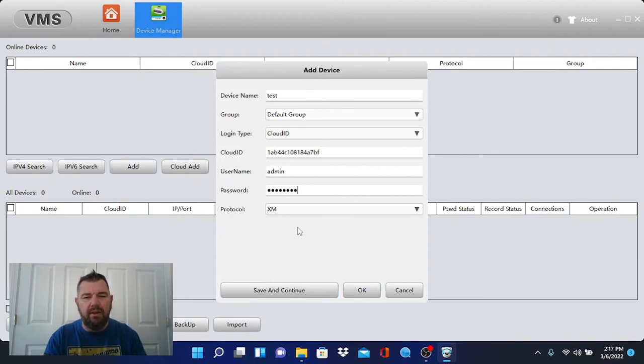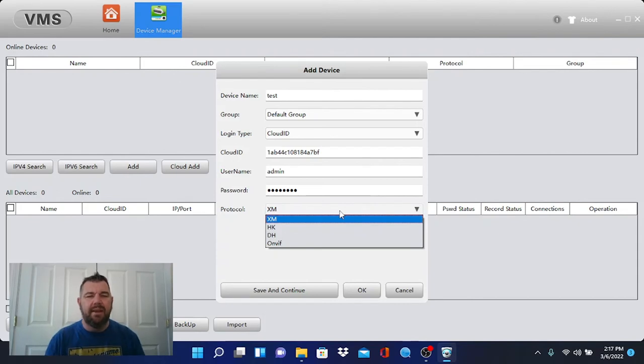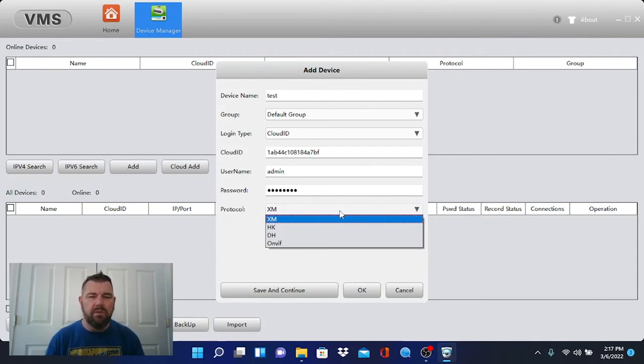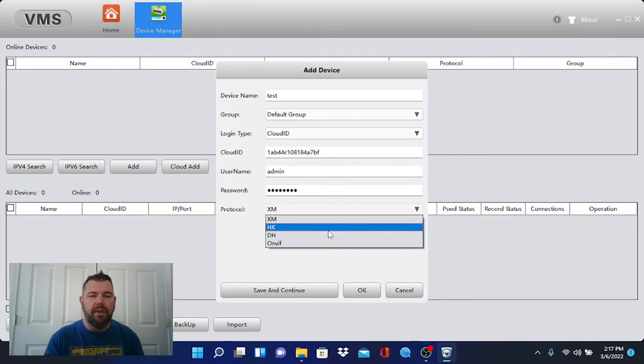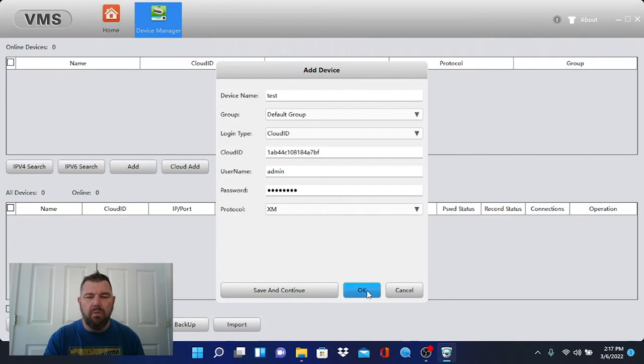there is a protocol option. This is an XMEYE recorder. It's that third group that we talked about. But you can also pick ONVIF. But most of the time it is going to work with XM protocol. We're going to hit okay.